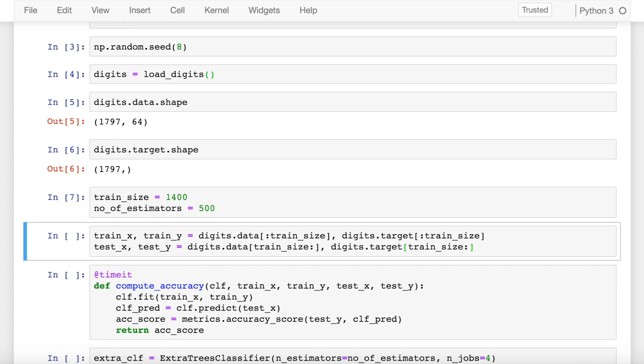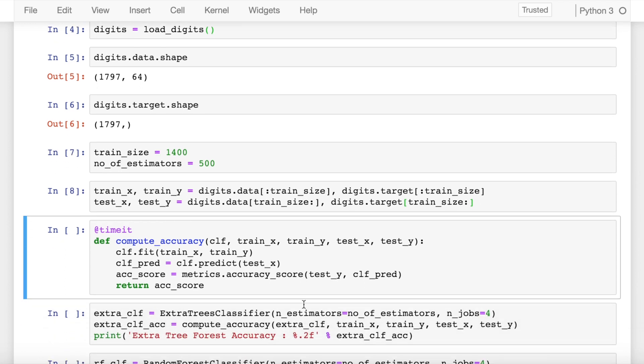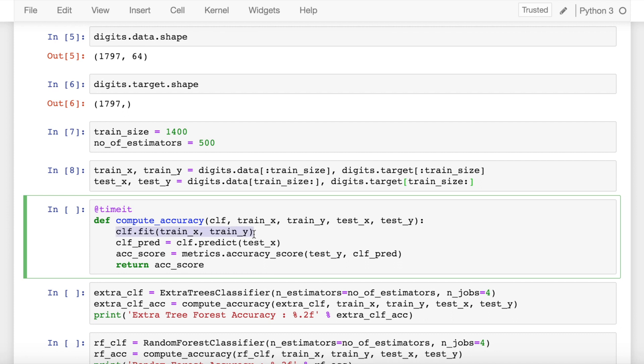Now here I use a decorator to call that timeit function. So whatever executions happen inside the function would be captured by this decorator function. This function basically expects the classifier, the training and testing x and y values. The first thing that I do is I fit the training data. The next thing that I do is I make a prediction using the classifier that I fitted, and then I calculate the accuracy score.